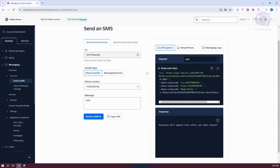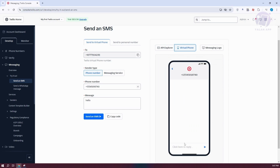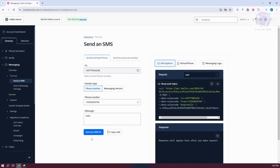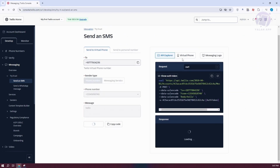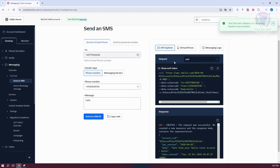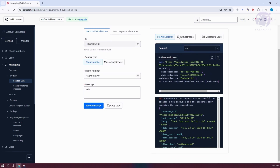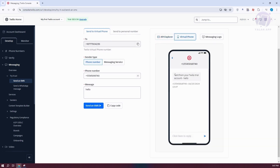You can also see the preview on the right side in the API Explorer, as well as the virtual phone if you want to see the actual look of your message. There are also messaging logs here if you want to view them. If you want to proceed, just click on Send an SMS. When we go to the API Explorer, we have our requests and response — if you're a developer and want to monitor what's happening with your request and response, this is exactly where you see it. When you go to your virtual phone, as you can see, our message has been sent.